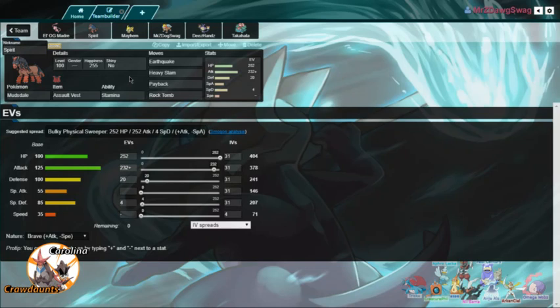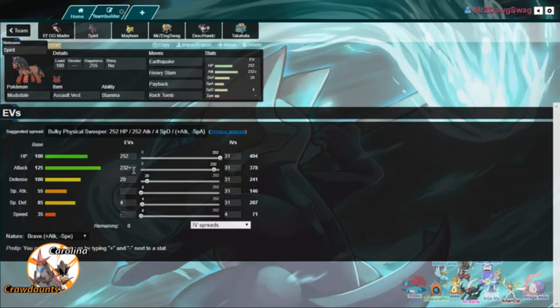This thing somewhat gets walled by the Landorus, although I don't think that's too much of a problem because he can't do too much to me. The only thing that he can really do to me is intimidate me. And then at that point, he's just giving me Stamina boosts over and over again. So I have 252 in HP, got a little bit of Special Defense, a little bit of Defense, and then the rest is into Attack. Really good mon, hits really hard on this team.